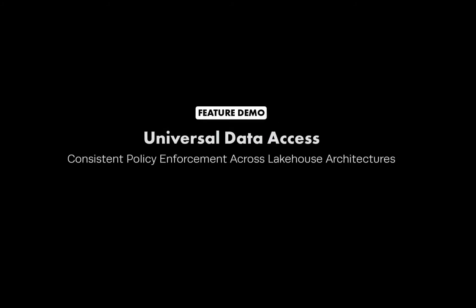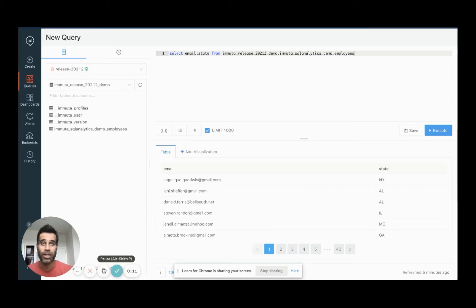Hi, I'm Sumit Sarkar from Immuta. This is a demo of how Immuta provides centralized fine-grain access control across different cloud data platforms in a lakehouse architecture. We'll look at Amazon Redshift and Databricks in today's demo.